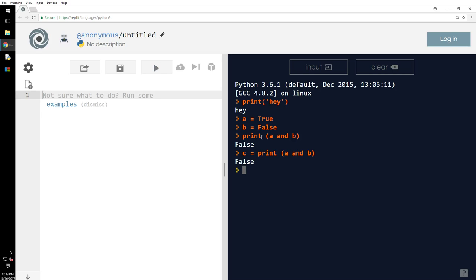If I do not c, it just negates or reverses the value. If it's true it makes it false, if it's false it makes it true.